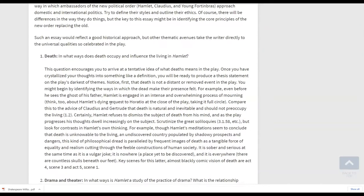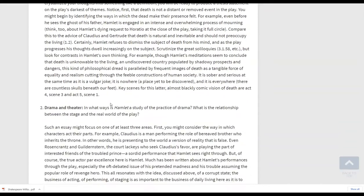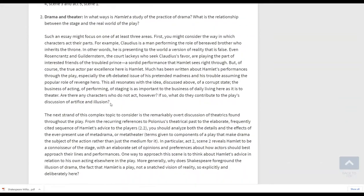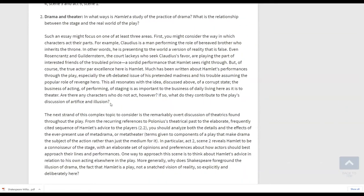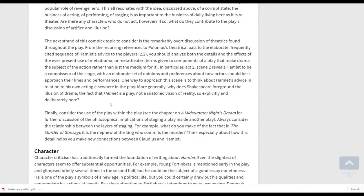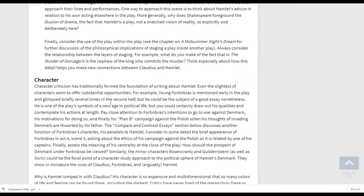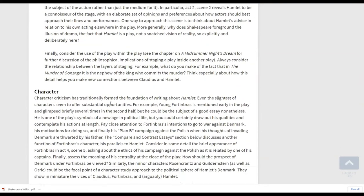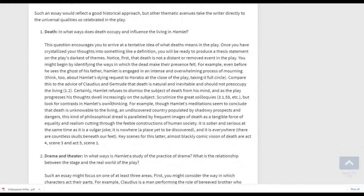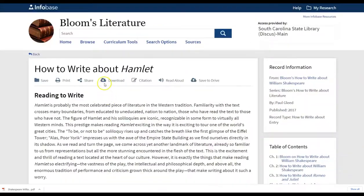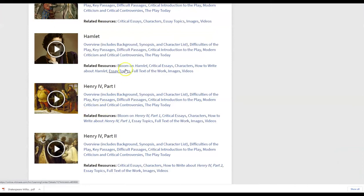As you see here for Hamlet, you have death and drama and theater there and the characters. And with mention of that, you'll also find at the top, if we go back to our browse piece, you'll also be able to find a quick character list for the play.